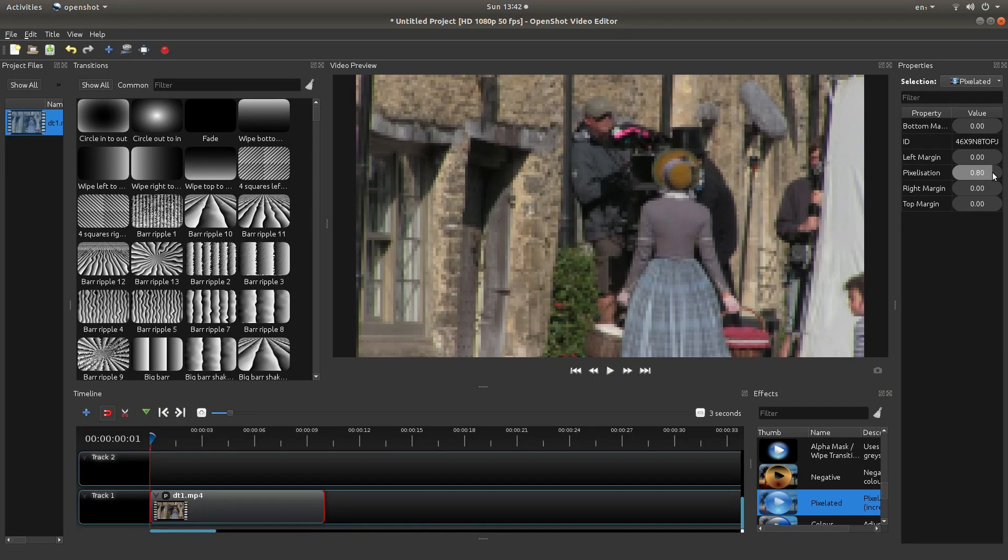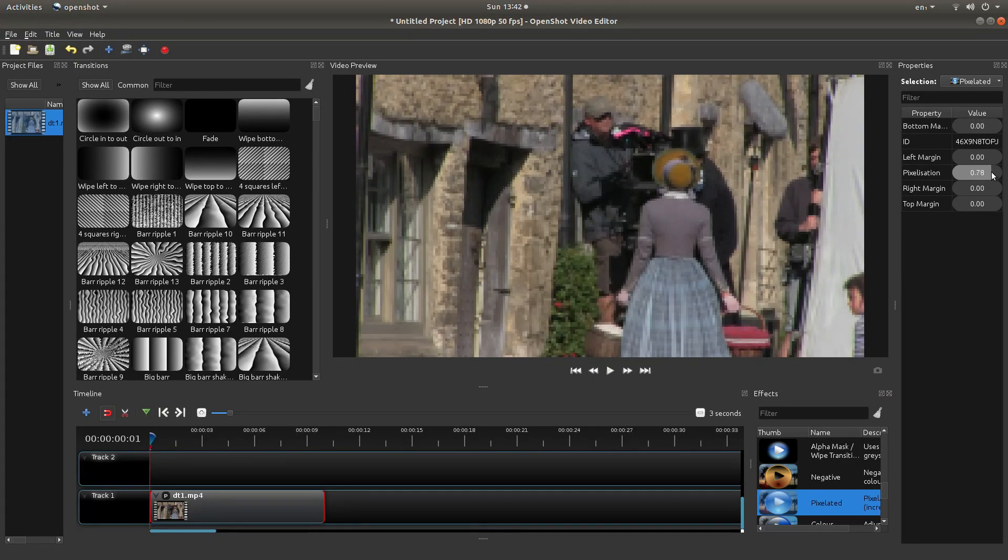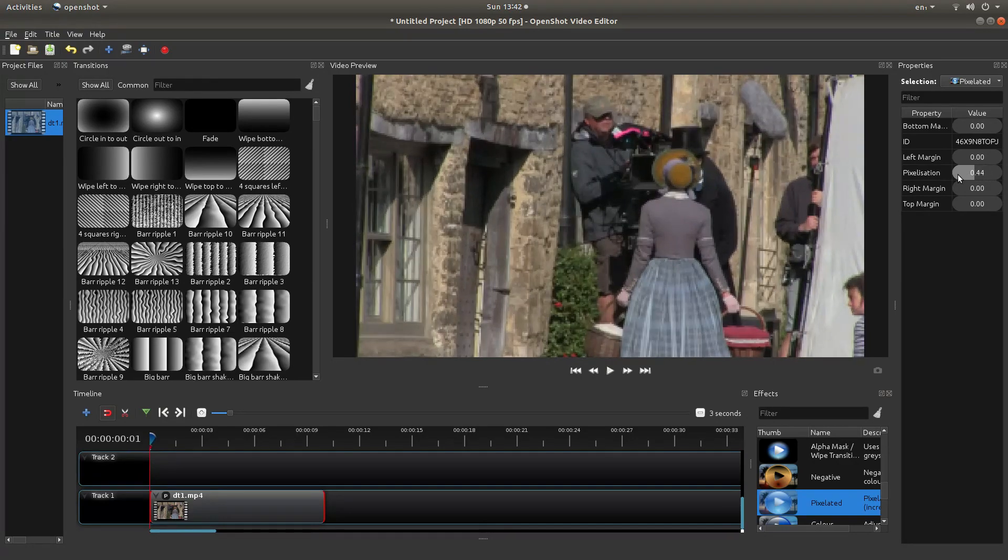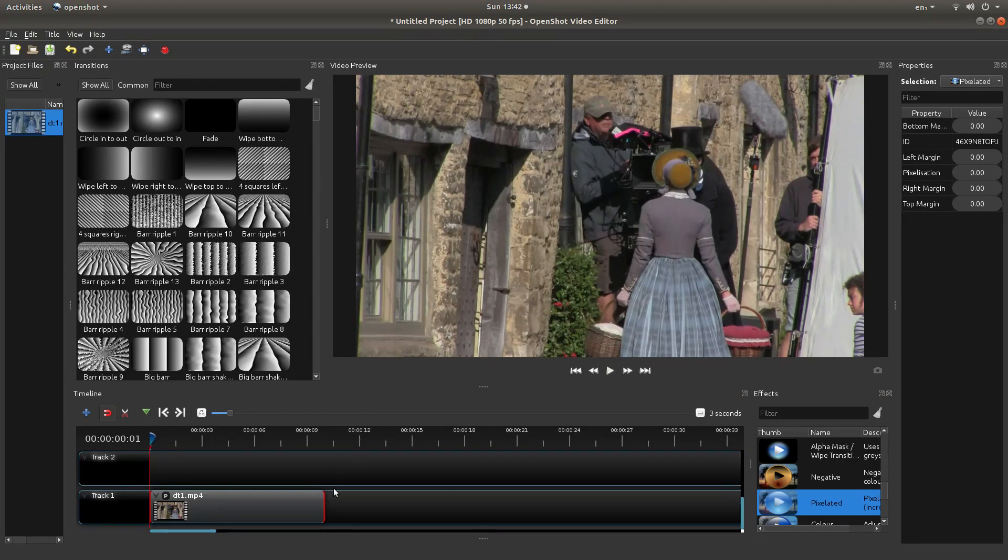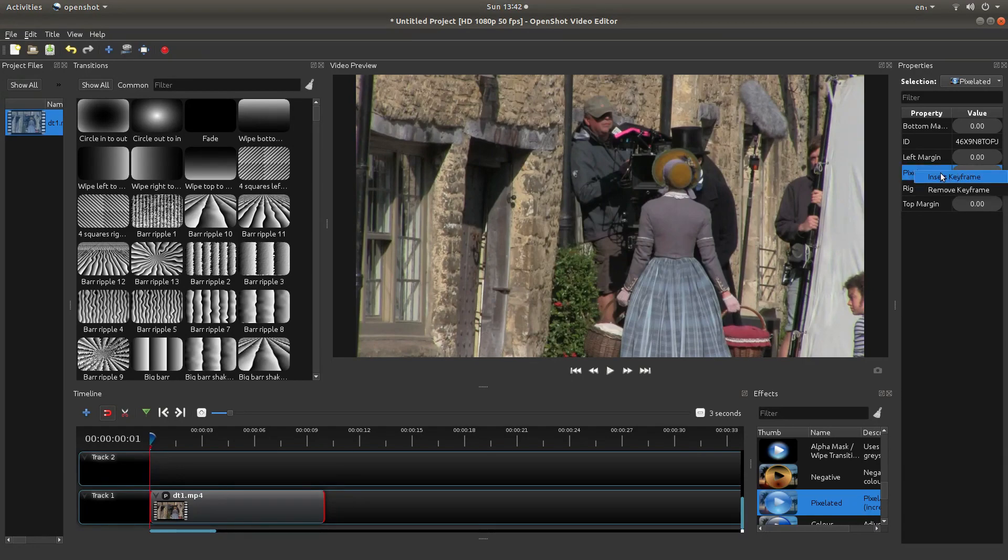or if you want to gradually change to a pixelized view, drag this down to 0, and then right click on the pixelization box, and then left click insert keyframe.